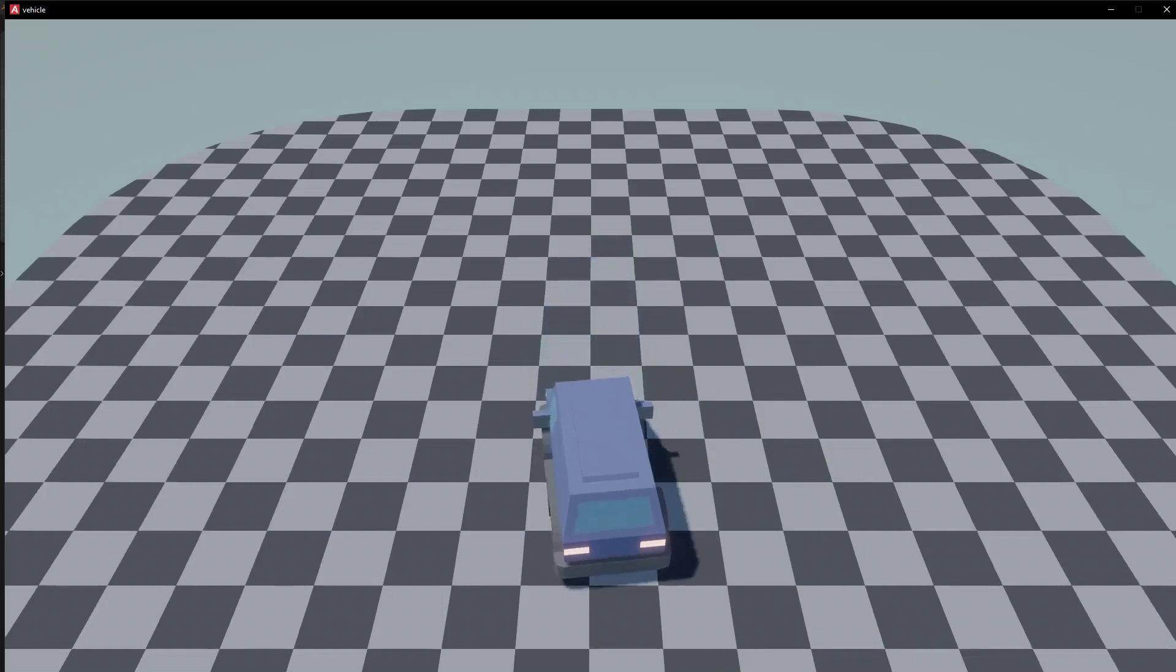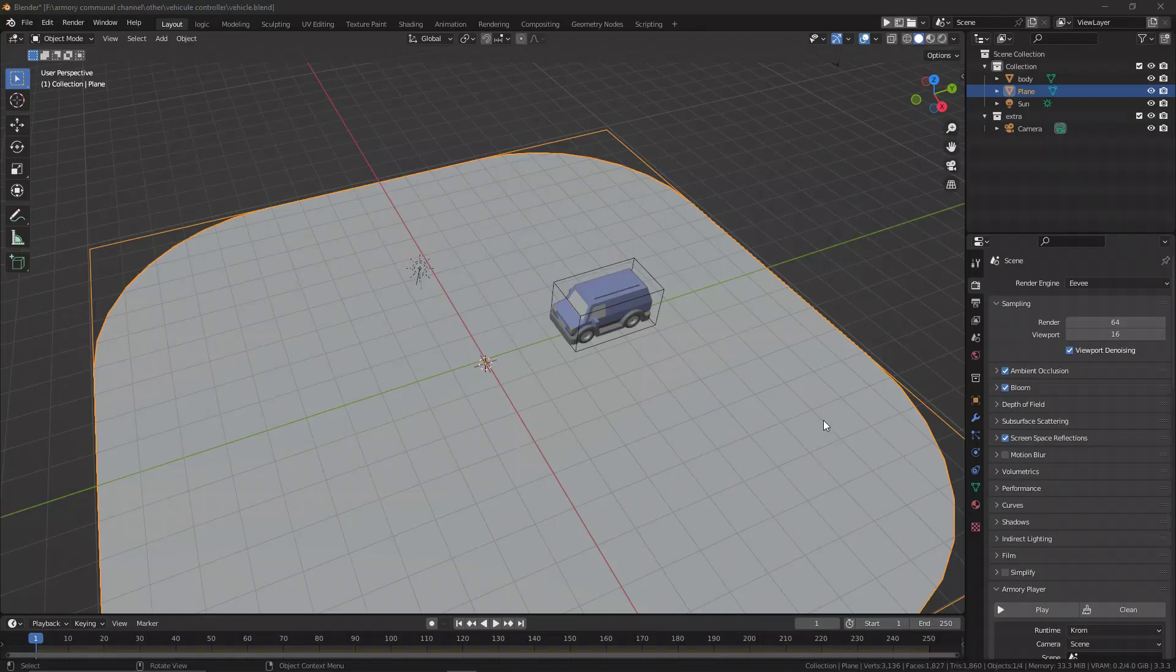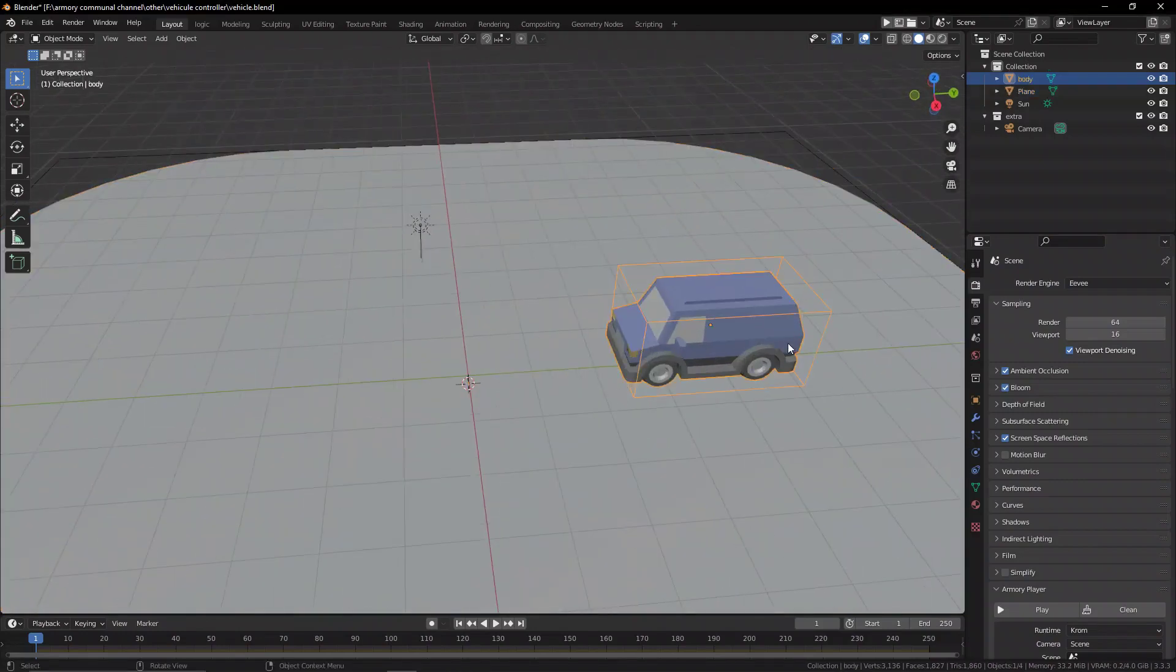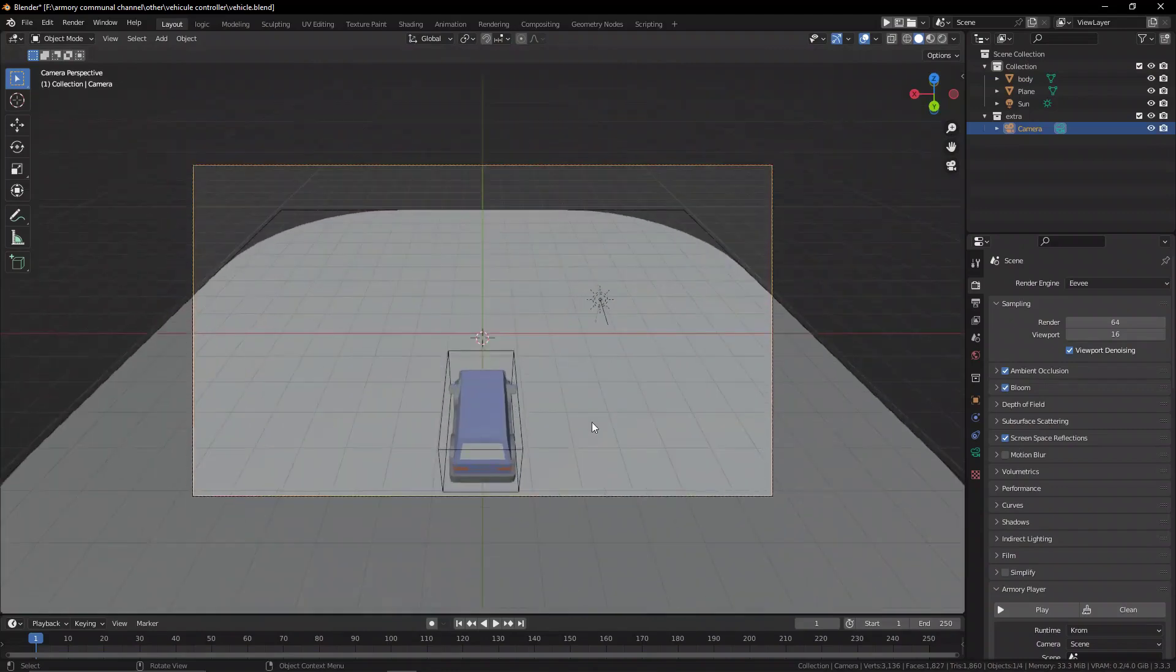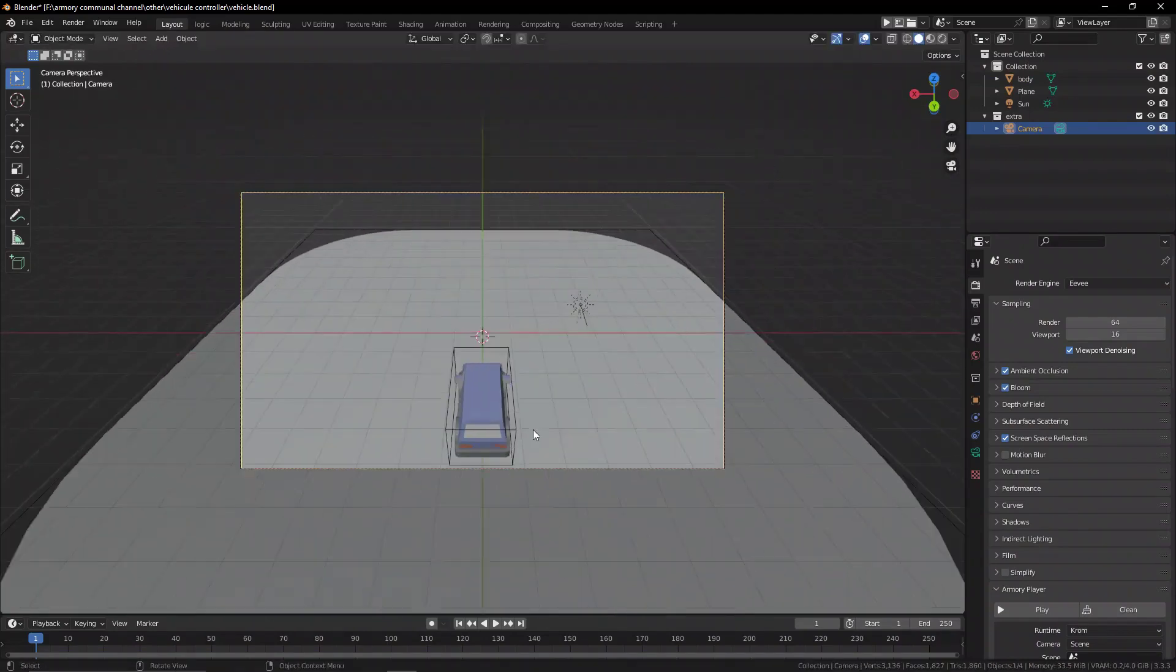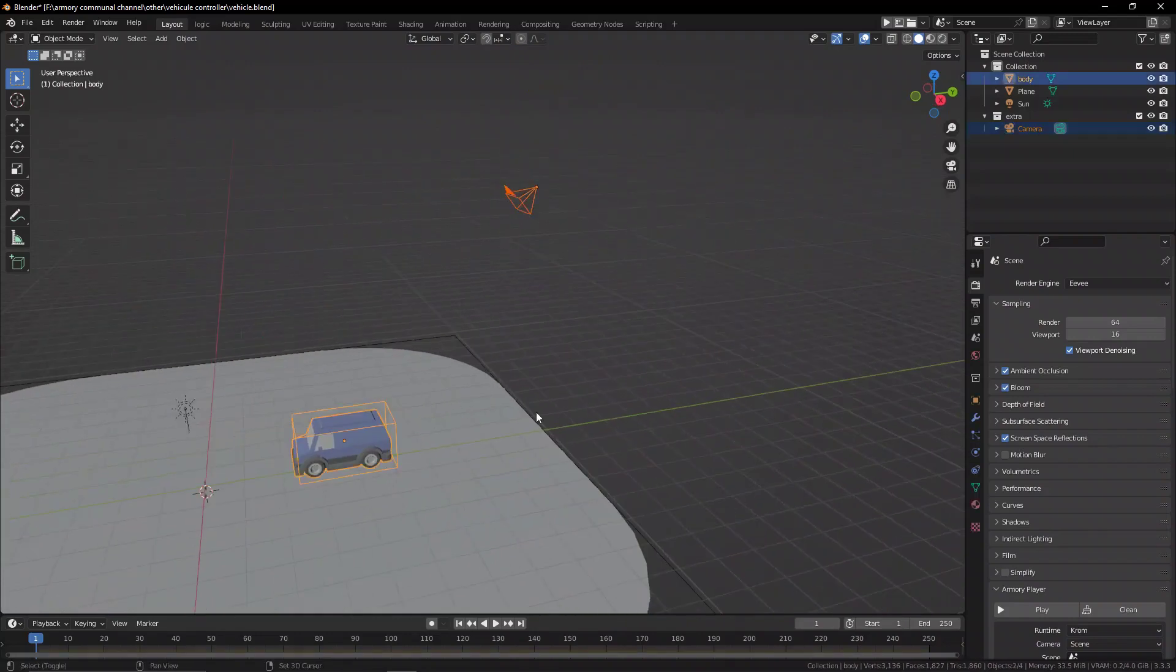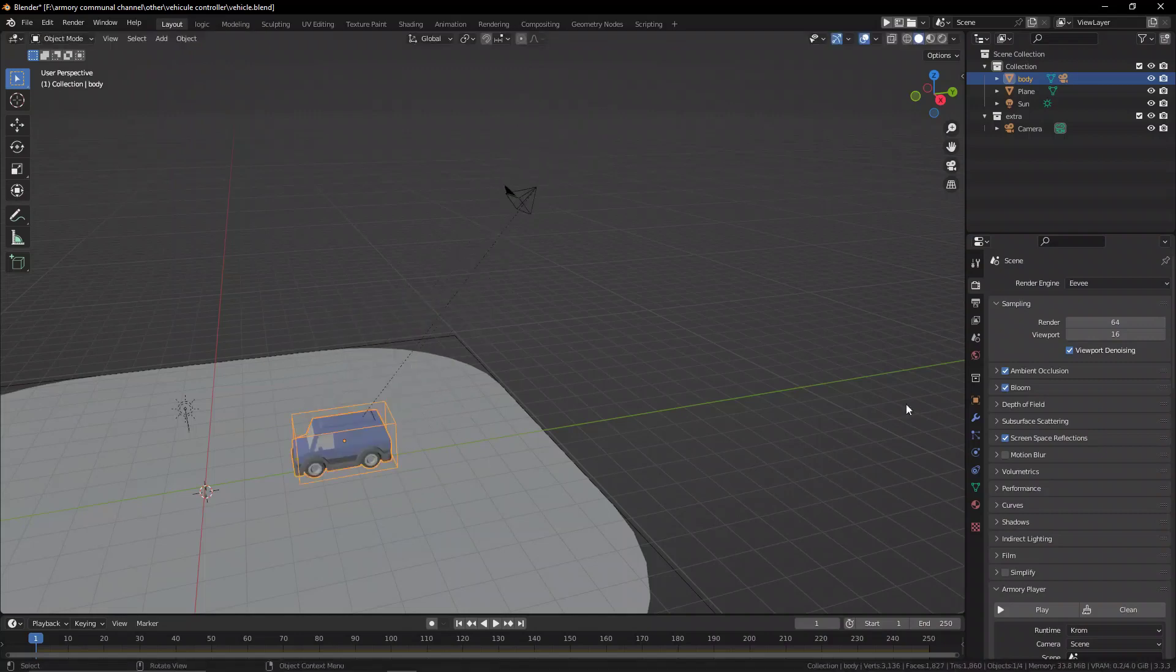To do this, open up our previous blend file. Over here we have the player with the mechanic and obviously the camera. Make sure the camera is in the right position where you want it to be. Select the camera, shift select the object, press Ctrl P pairing them together, and now when we move the player the camera is going to be locked together.